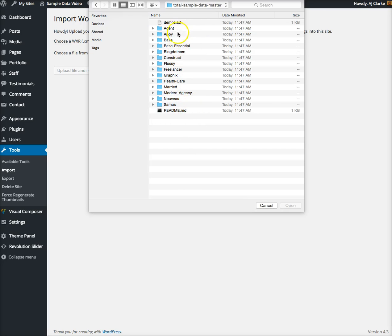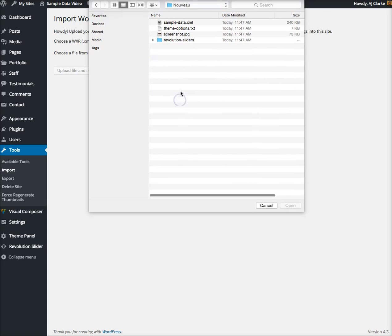Here you can see there's a folder for each demo. You can view all the demos online and figure out which one you want to import. For this demo I'm going to import the New demo because this demo has Slider Revolution and also has specific theme options.